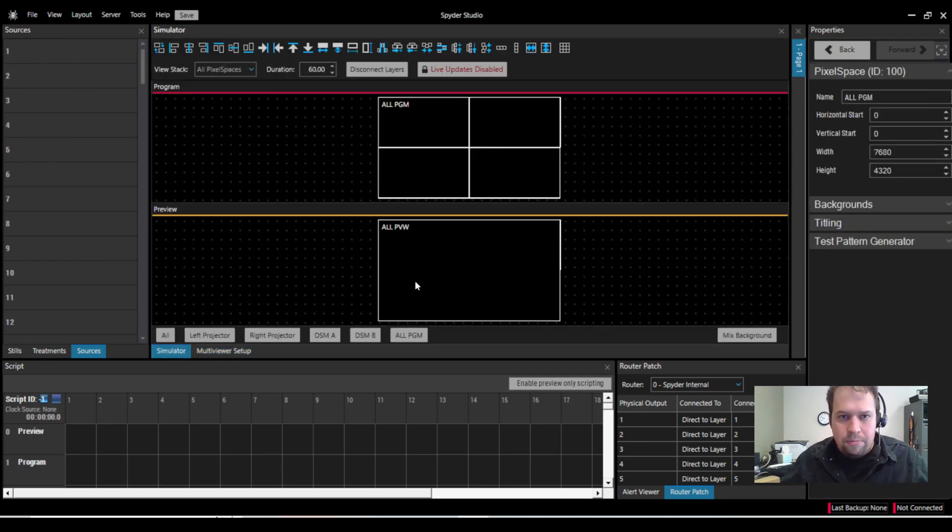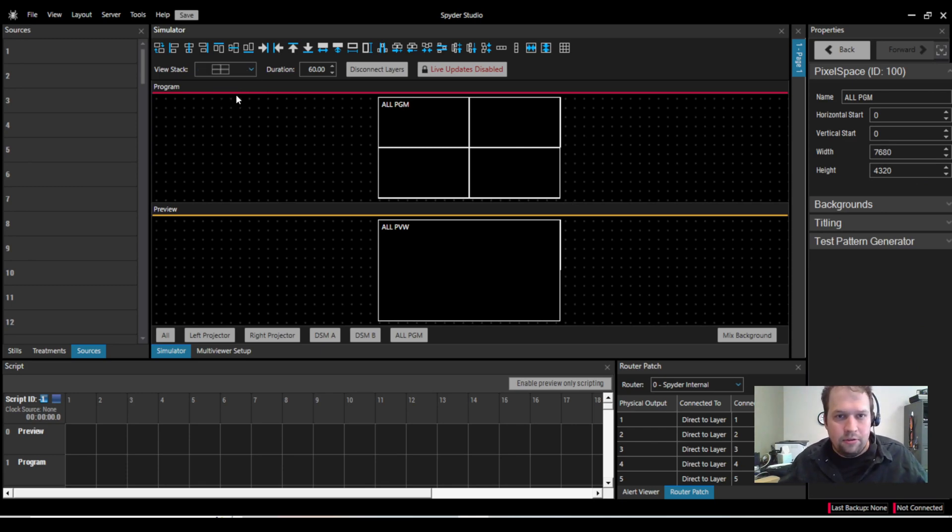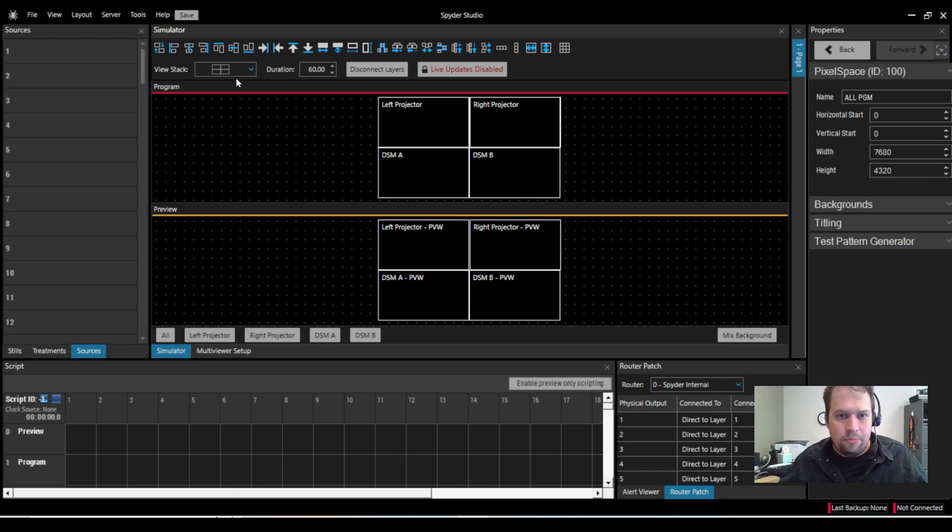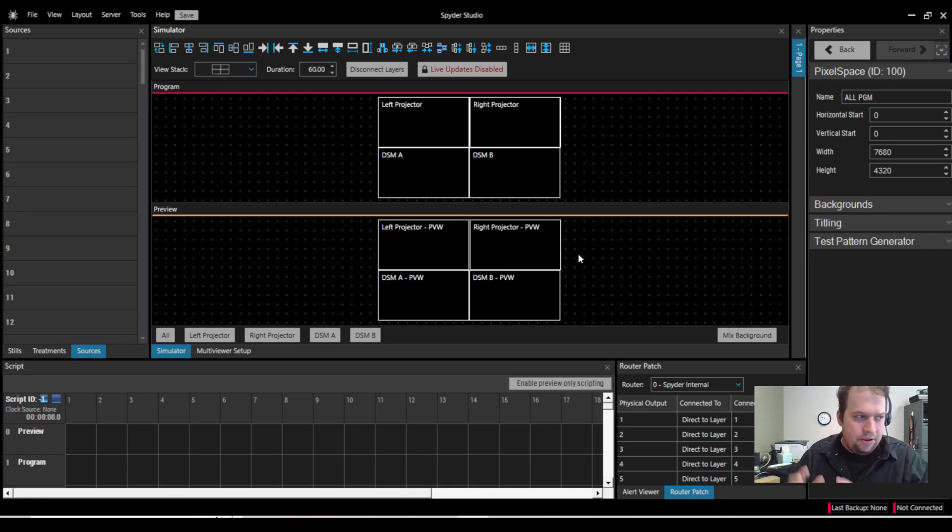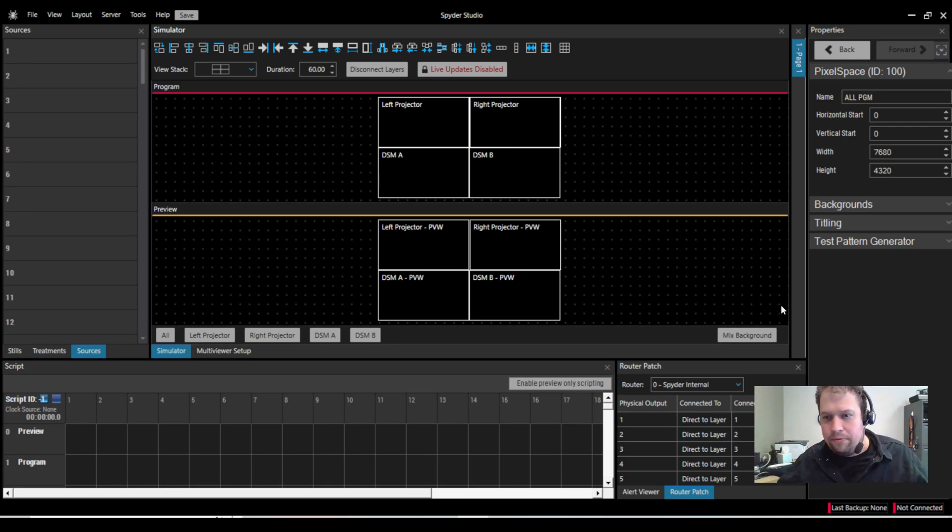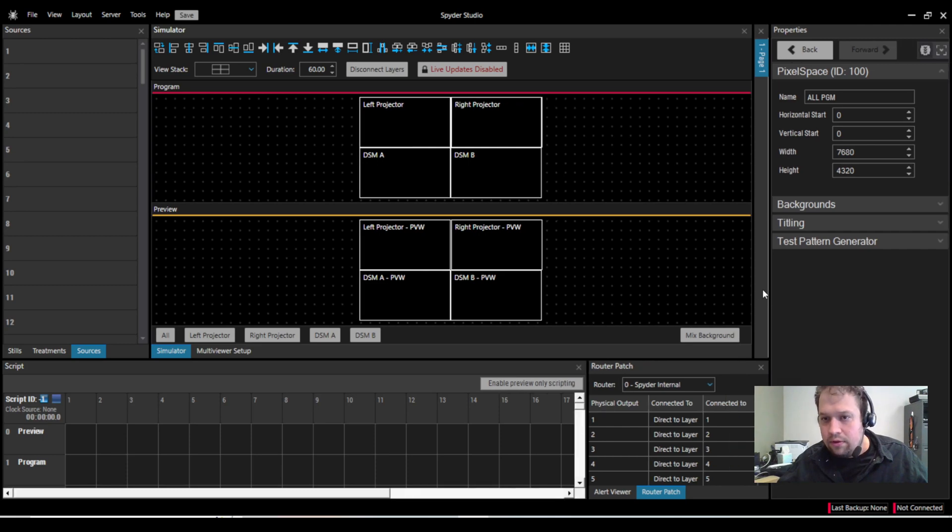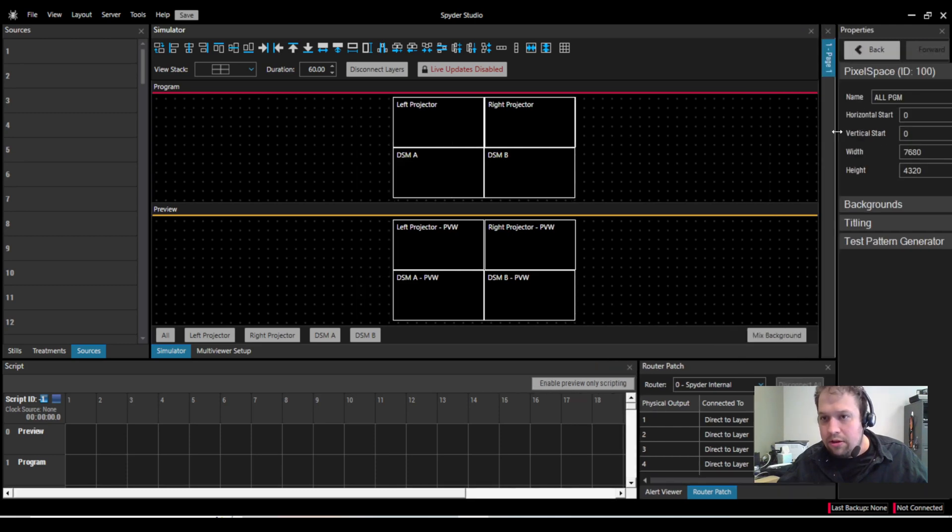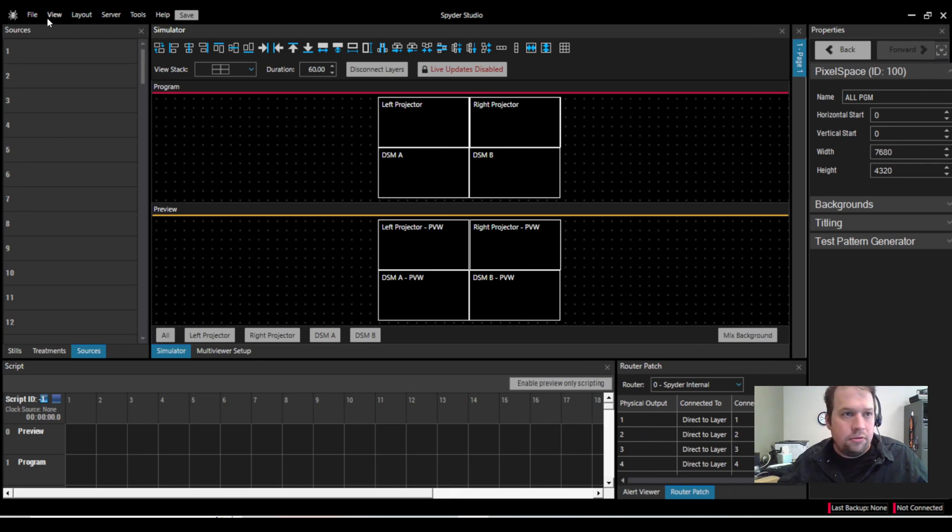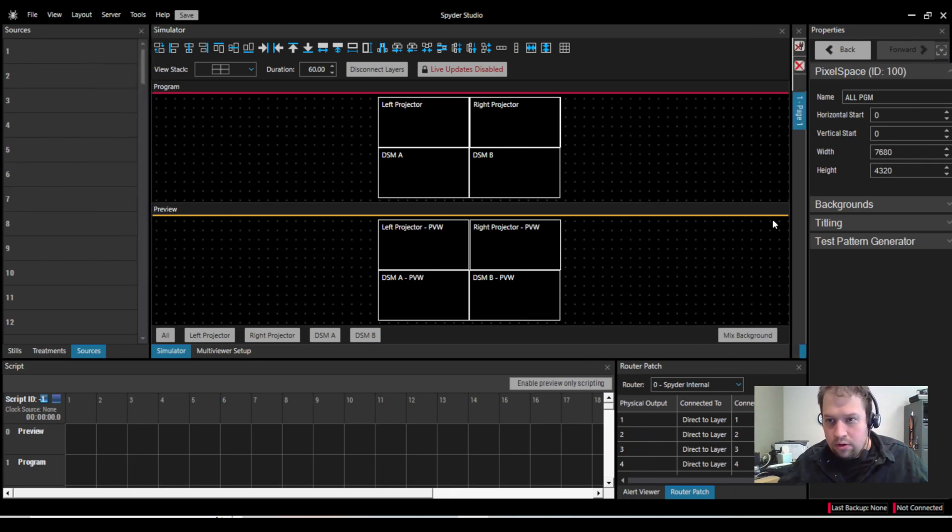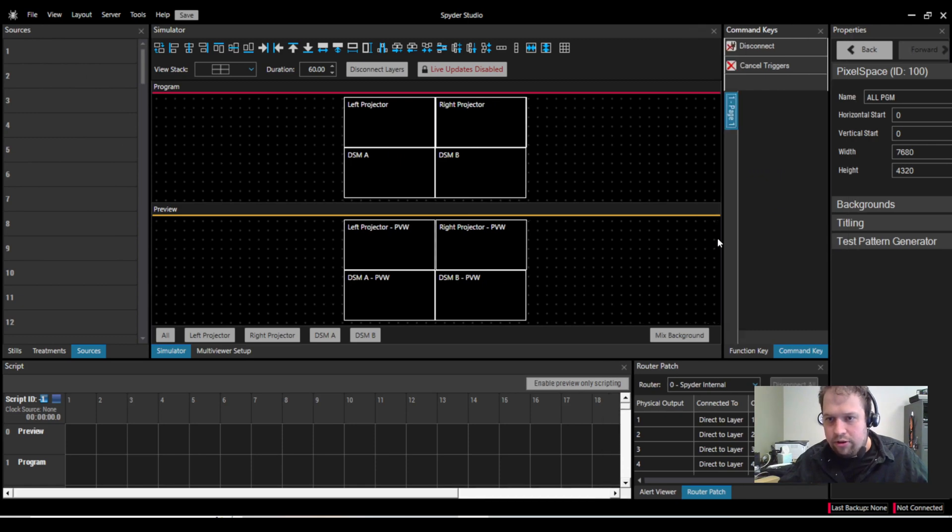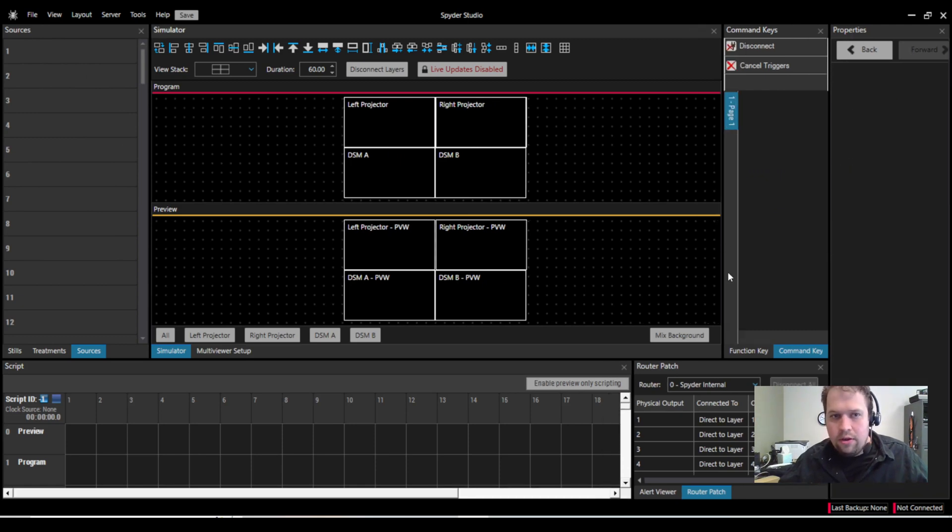So looking at the pixel space, the way that we divide it by default in Spyder is we show all pixel spaces. But I can also have it show my view stack, where it now breaks it up into each individual pixel space for me. Most live event folks tend to like that. Looks like I'm also missing a page here of my command keys. So let's go to command keys, and here it is. Great. This is what it really should look like.